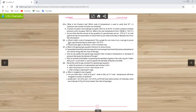Question number six asks: what is the Kelvin scale of temperature? Plot a graph for one mole of a real gas to prove that the gas becomes liquid earlier than −273.16°C. This topic is covered at the end of the chapter with a proper detailed graph. The next part asks about the factor 1/273 — you will find all these answers in the book.